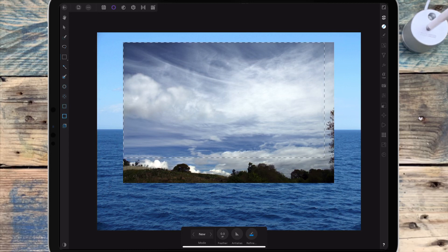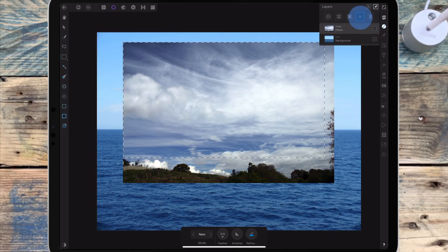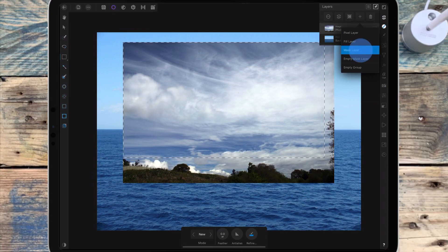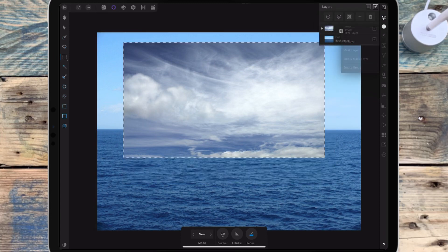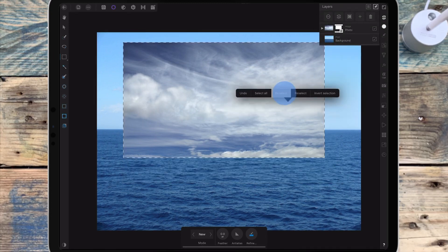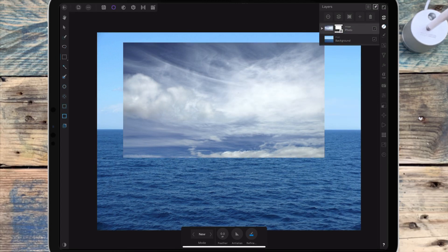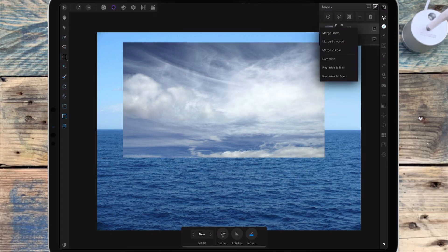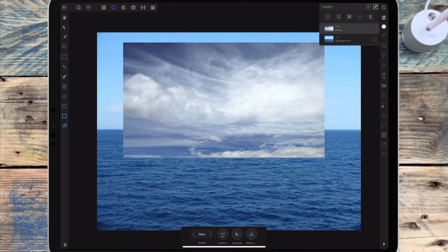Once I've made the selection, I'm clicking on the plus sign and then clicking on mask layer. Then I'm going to hold my finger on the screen and click deselect. Then I'm rasterizing the picture, which is just going to make it one image.